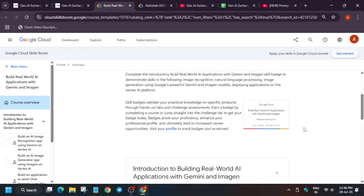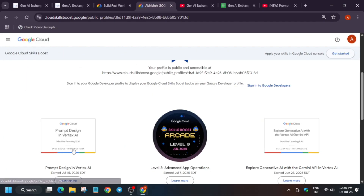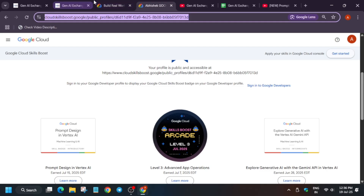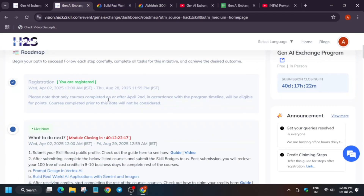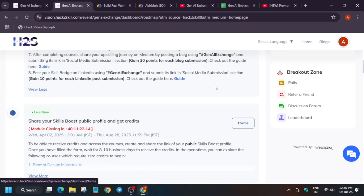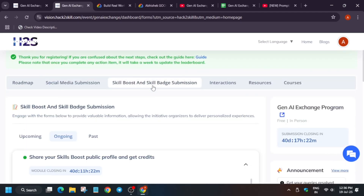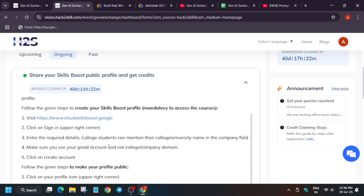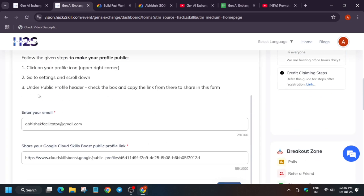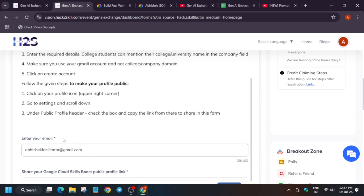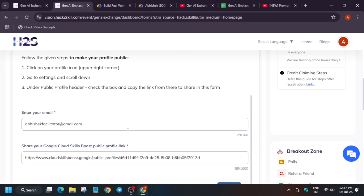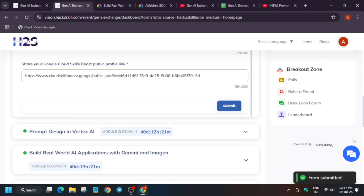Once the badge is available in your public profile, you have to copy the URL, come over here, and scroll down and click on the form section — or from the top you can see 'Skill Boost and Skill Badge Submission.' Here they have mentioned the profile. You have to enter the email address, which should be the same as per the GNI and the Cloud Skills Boost account. Then paste your public profile URL and click on submit. Once you have submitted, within 4 to 5 days or even 48 hours, you will be receiving an email with credits.